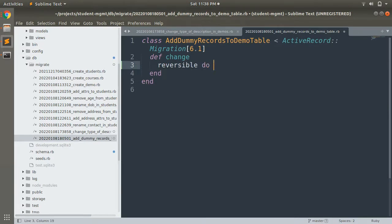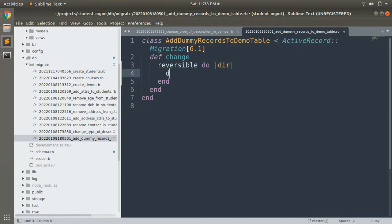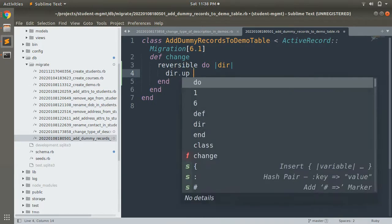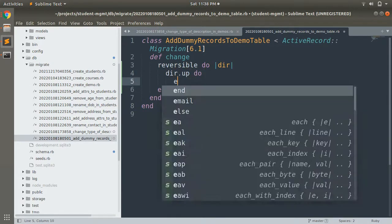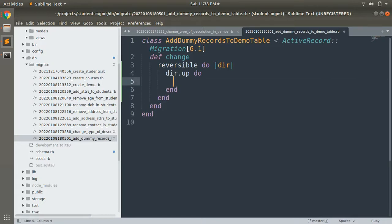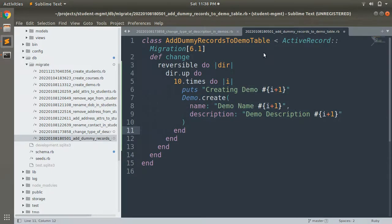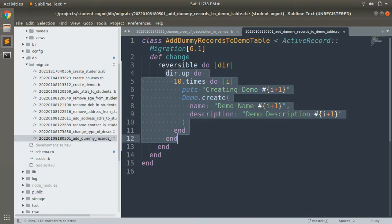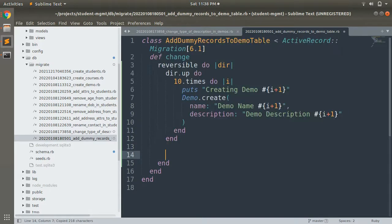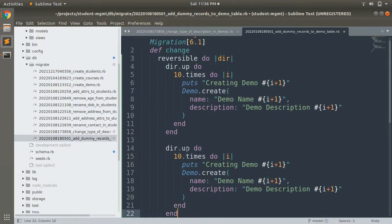Write: reversible do |dir|, then dir.up do — and inside place the code to create the 10 demo records. This means when you run the migration it will create 10 demo records. Then copy this block and change 'up' to 'down' for the rollback behavior.